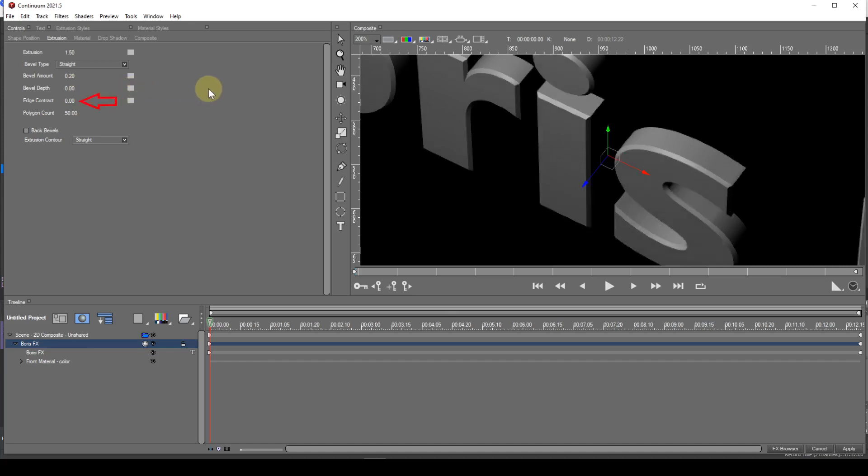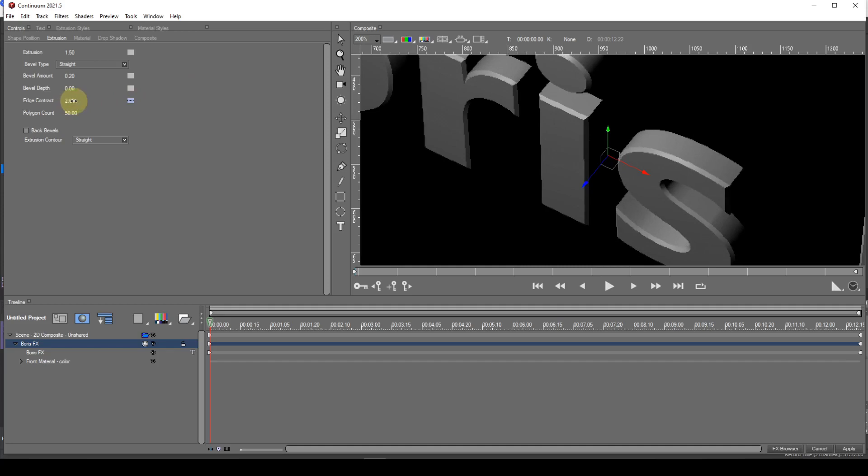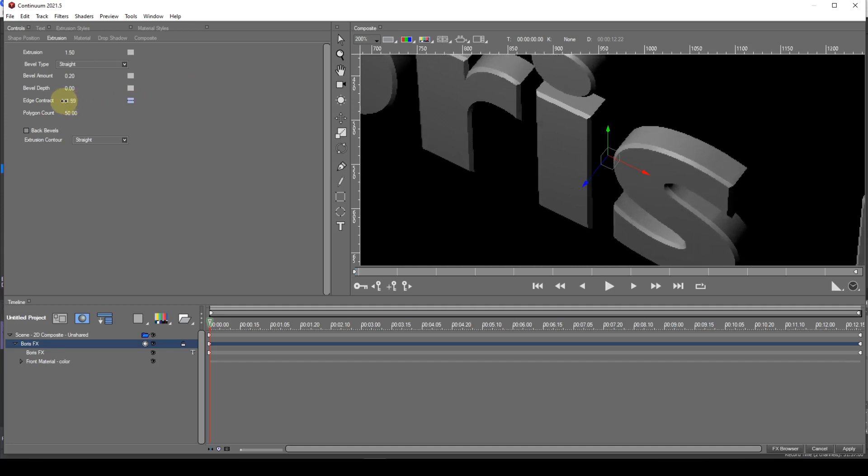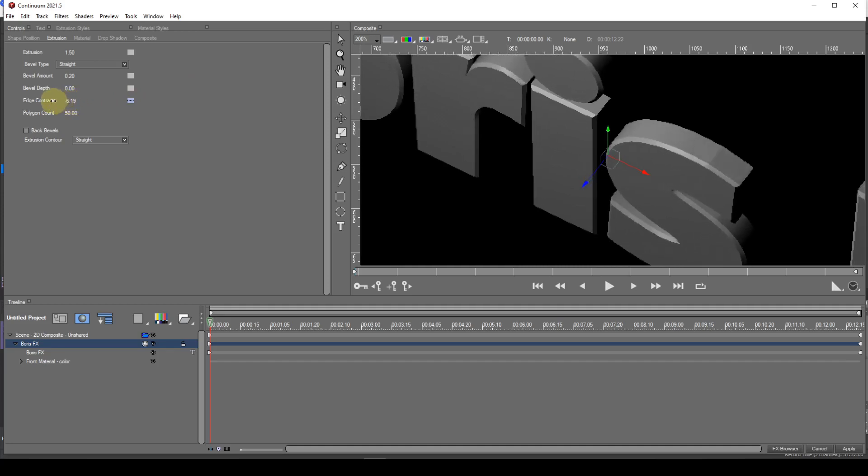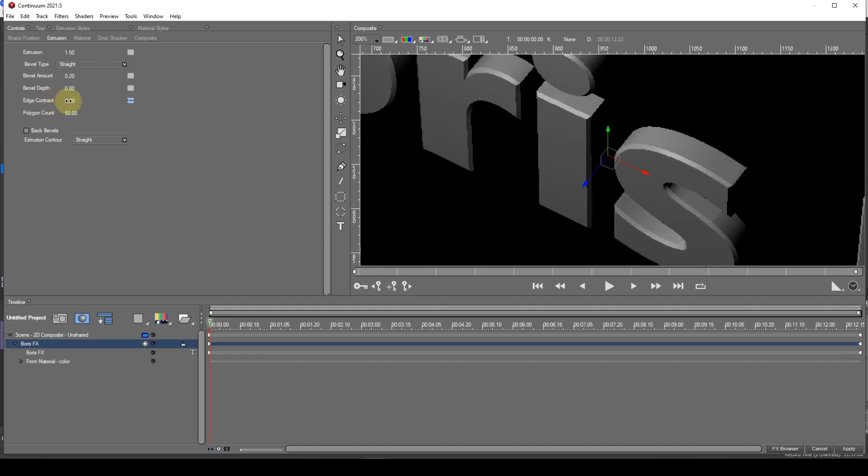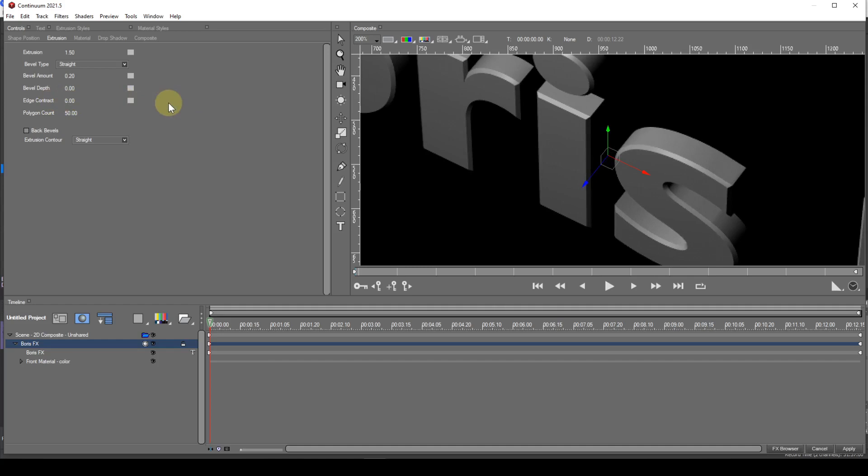Edge contract contracts or expands the extrusion edge. Polygon count - this value will affect the smoothness of the text. A higher value will result in smoother text, but could result in a slower preview.